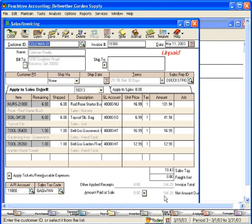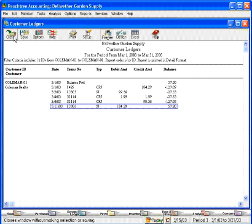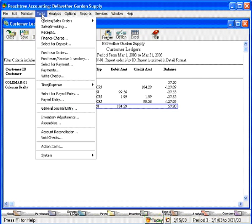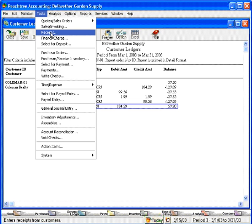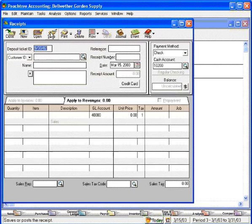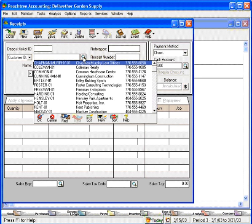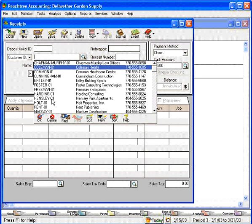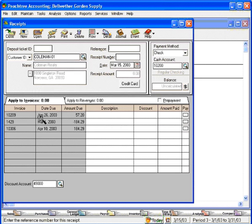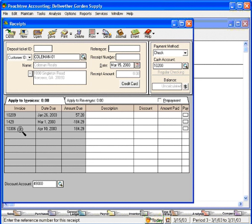The next and final thing we need to do is apply the prepayment to this invoice. Let's close this window and let's go into receipts. So right when we cut the invoice and we see that there is a prepayment, we immediately come here to receipts, open the receipts window and pull up the customer. Here we can see the prepayment on this line and the invoice on this line.